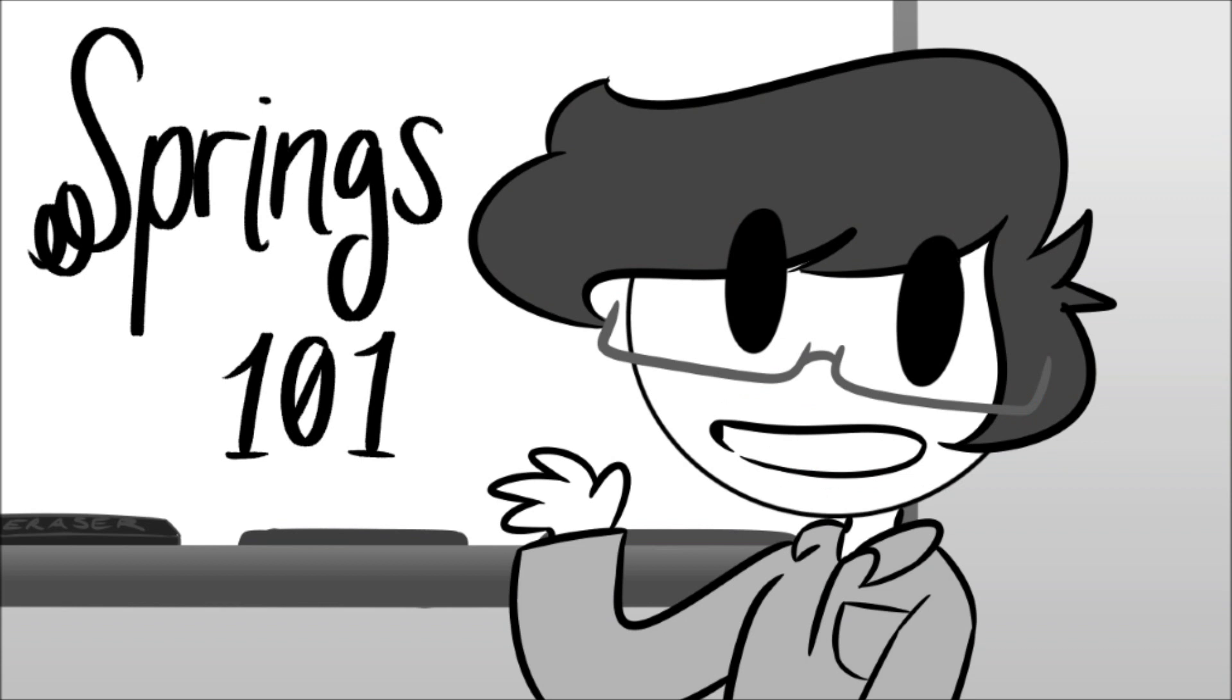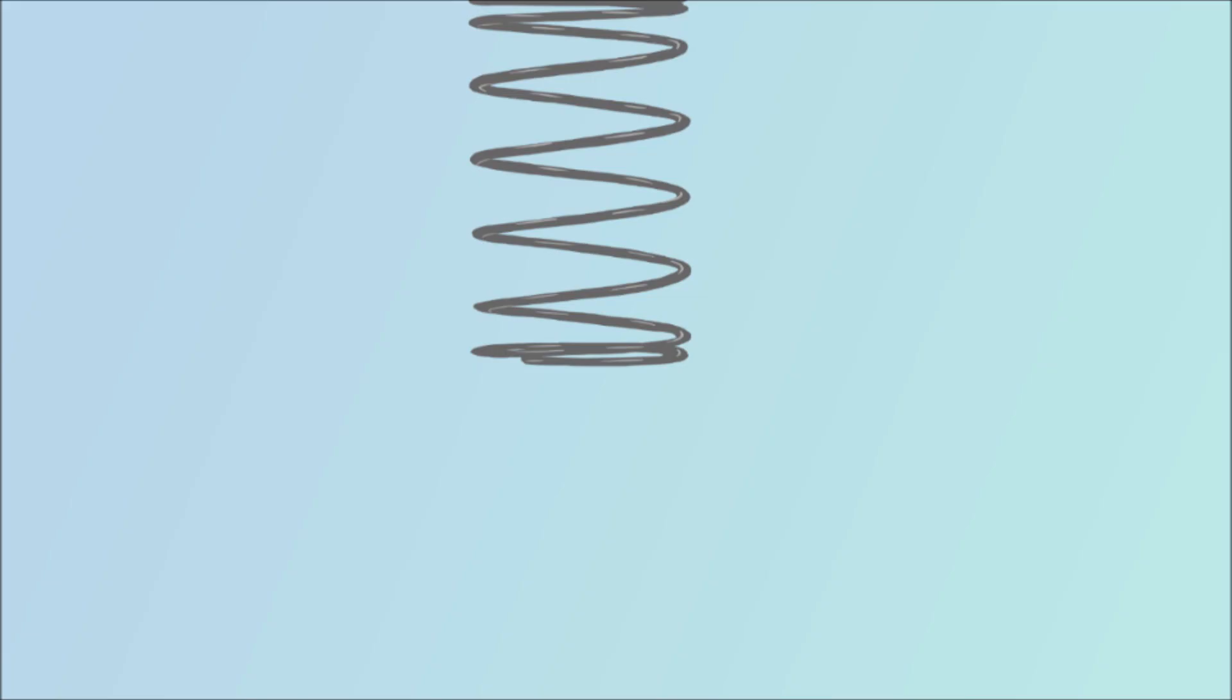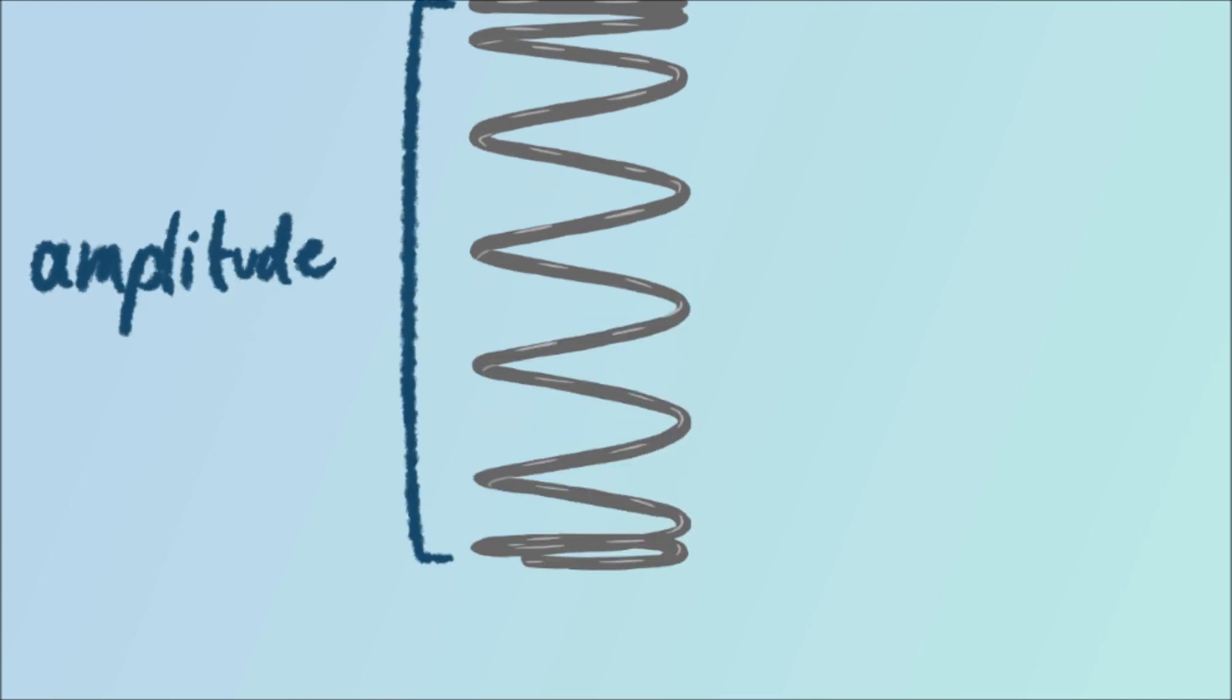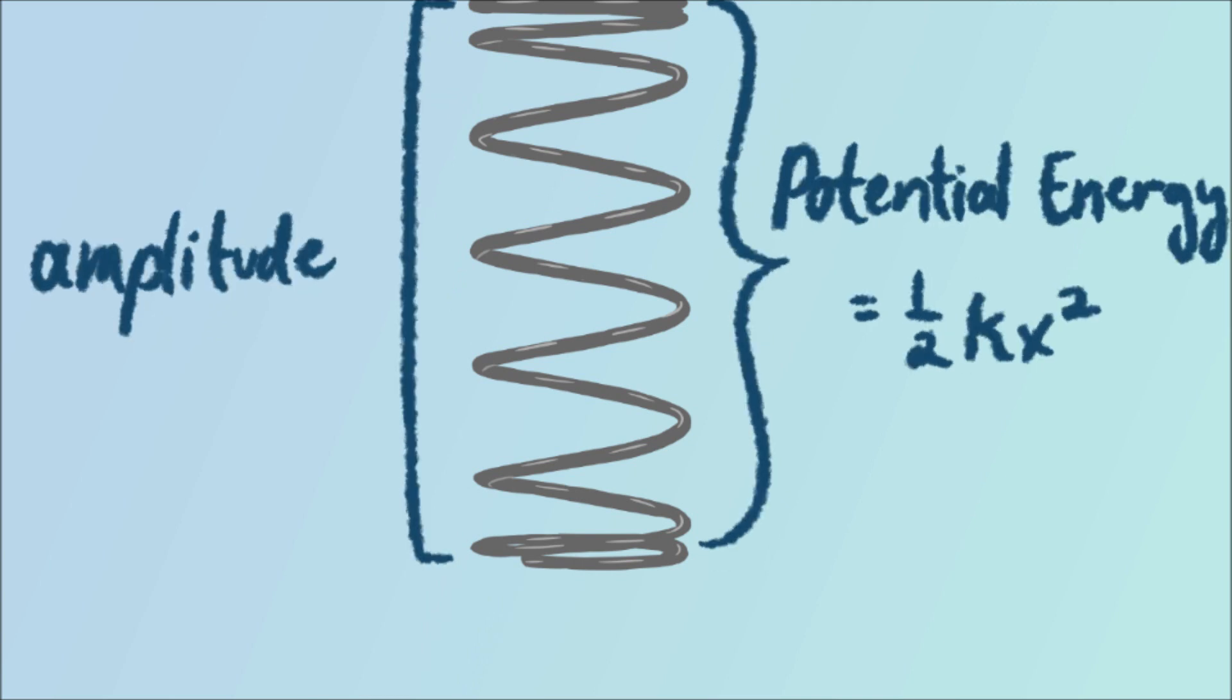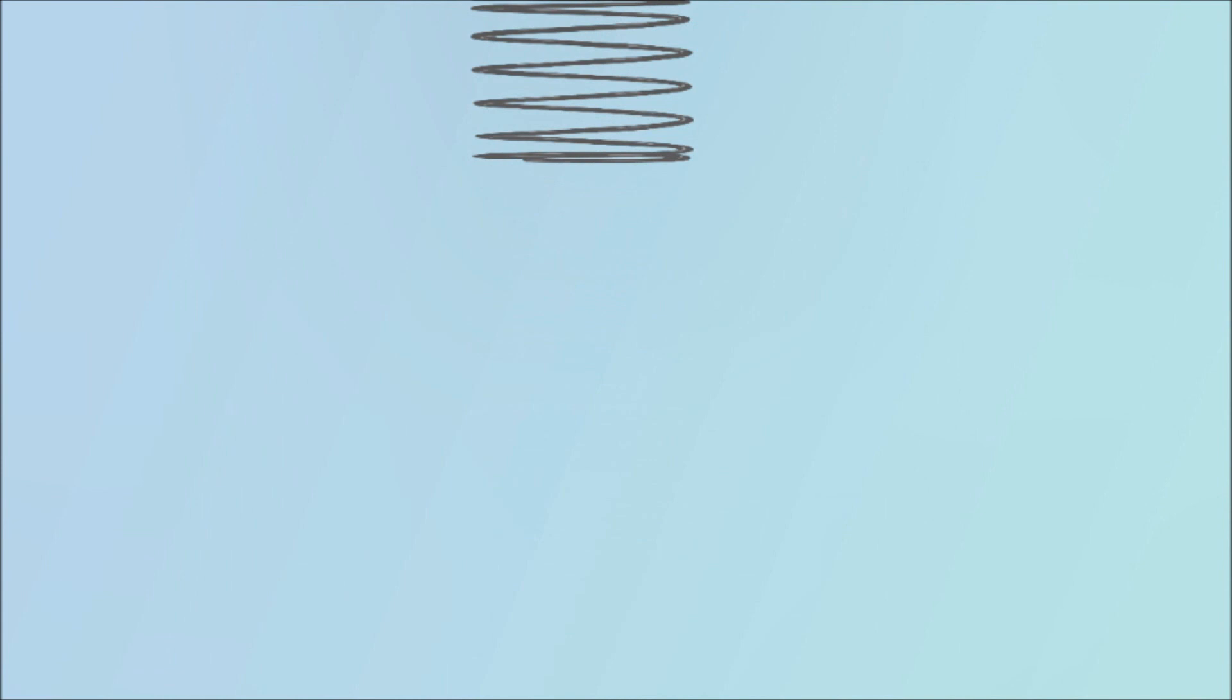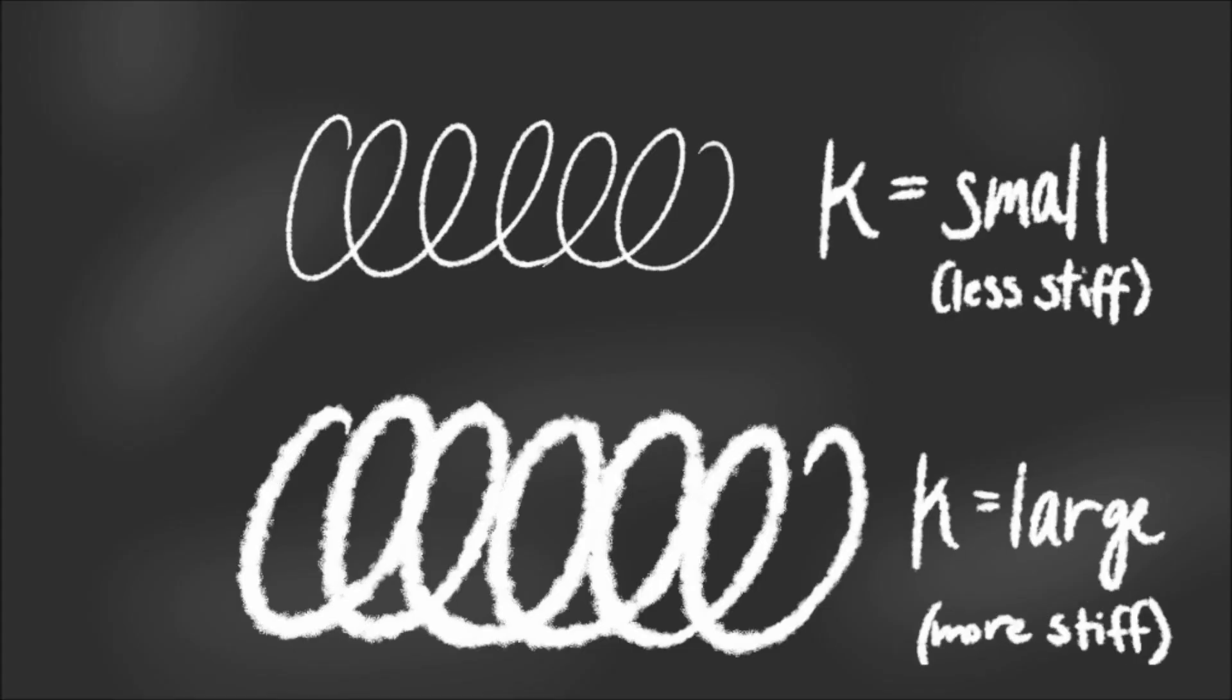Unless you don't understand a word I just said. In that case, don't worry, I got this. With springs, all the energy you apply to move it away from where it naturally wants to be is turned into potential energy, or stored energy just waiting to push the spring back to its original spot. The amplitude is the point where you decide to stretch it out, and equilibrium is just where the spring naturally wants to be.